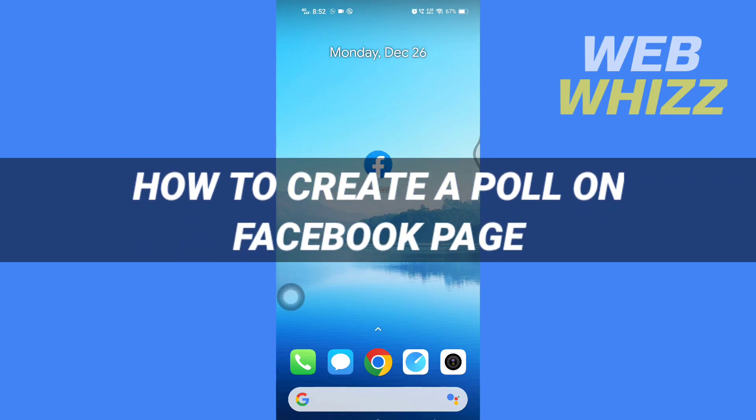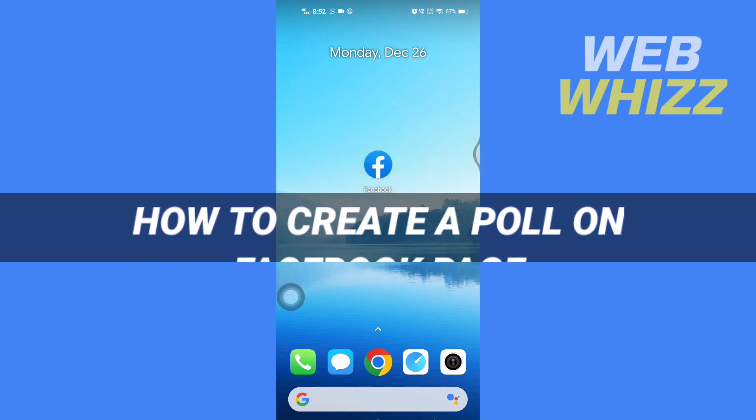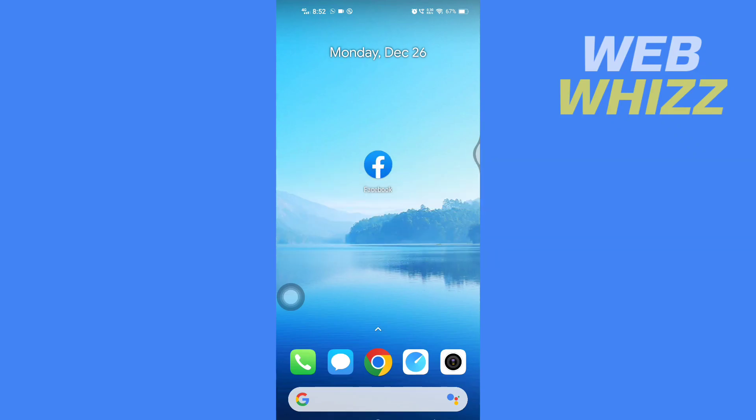How to create a poll on Facebook page. Hello and welcome to our channel WebBiz. In this tutorial I'm going to show you how you can easily create a poll on your Facebook page. Please watch till the end to properly understand the tutorial.